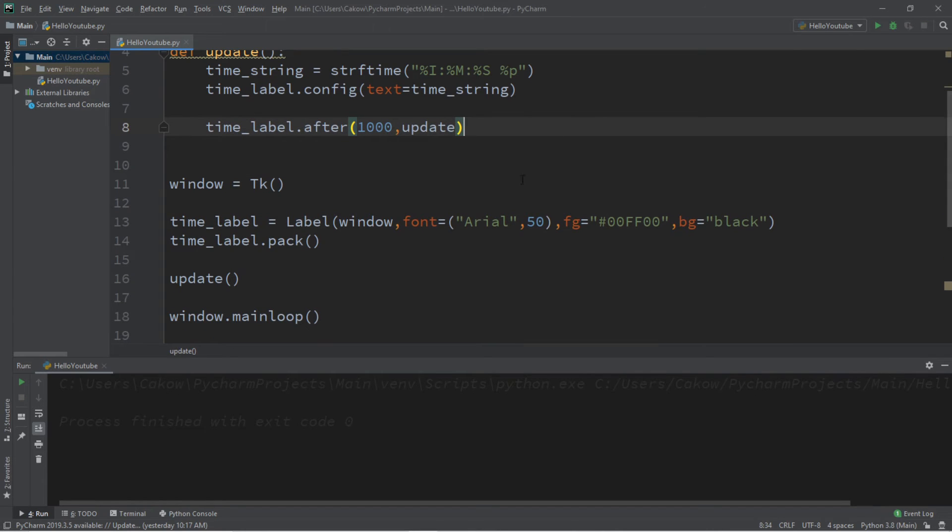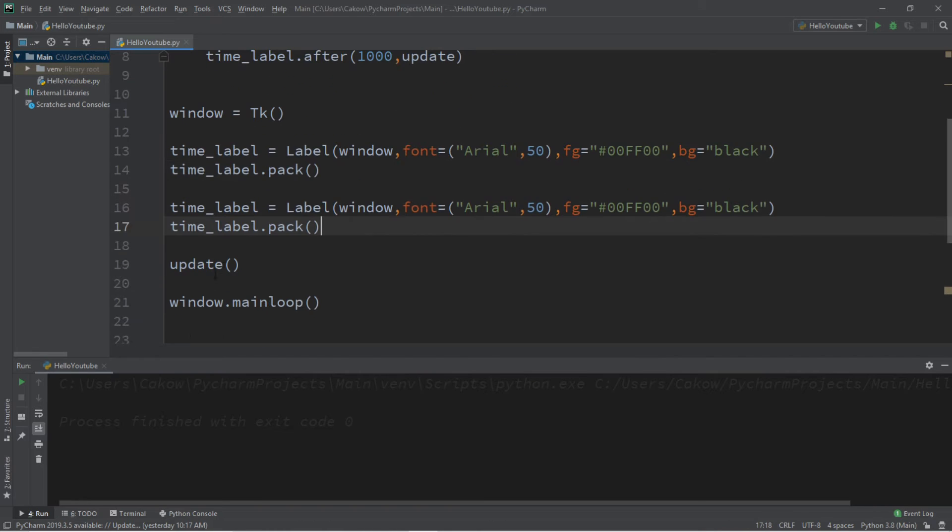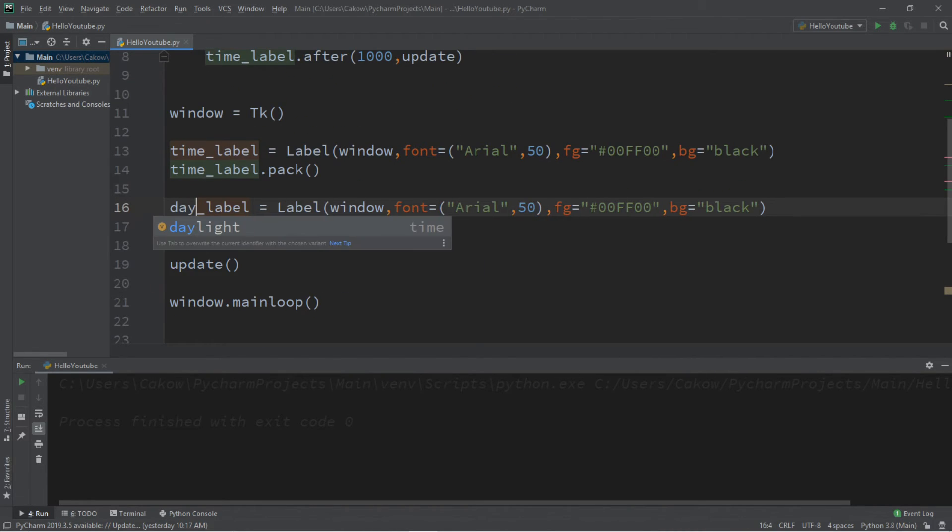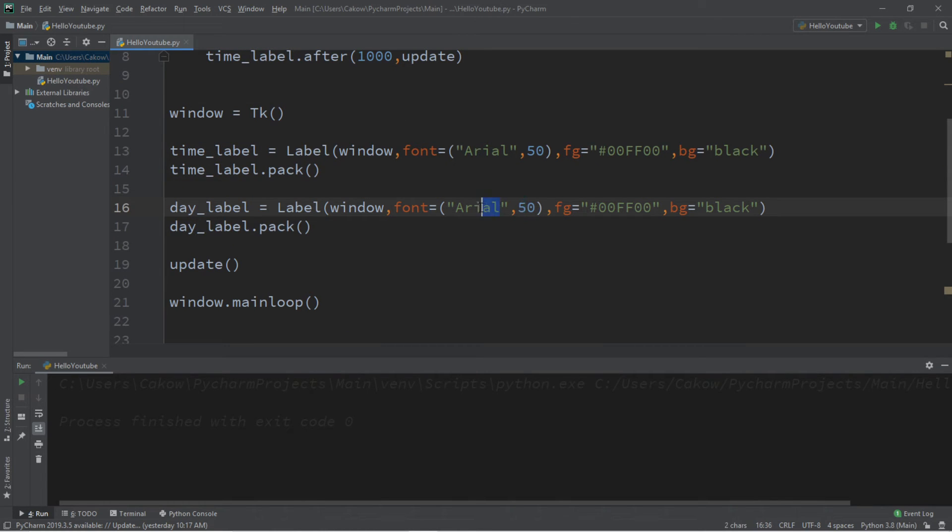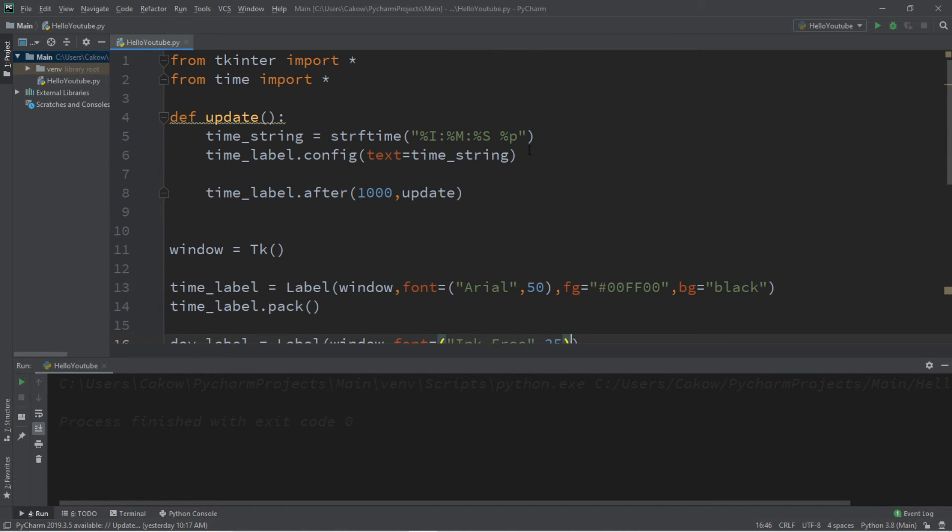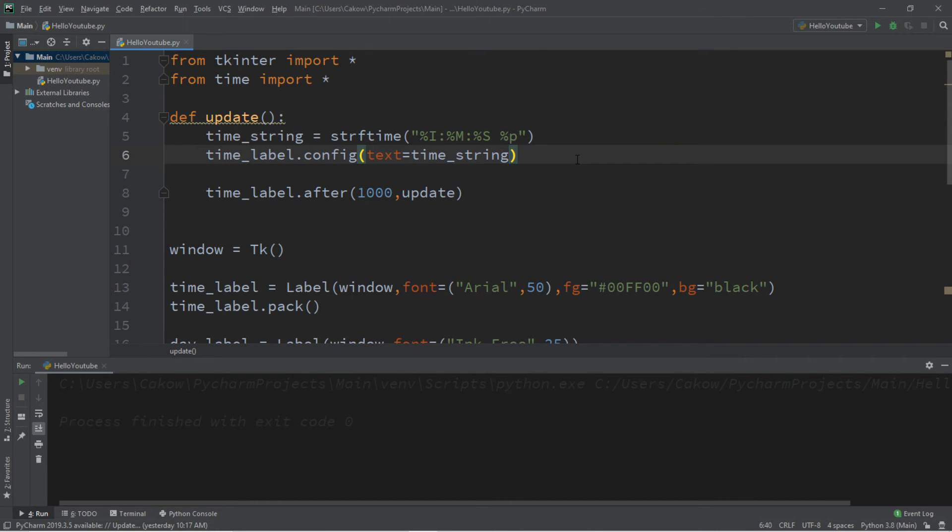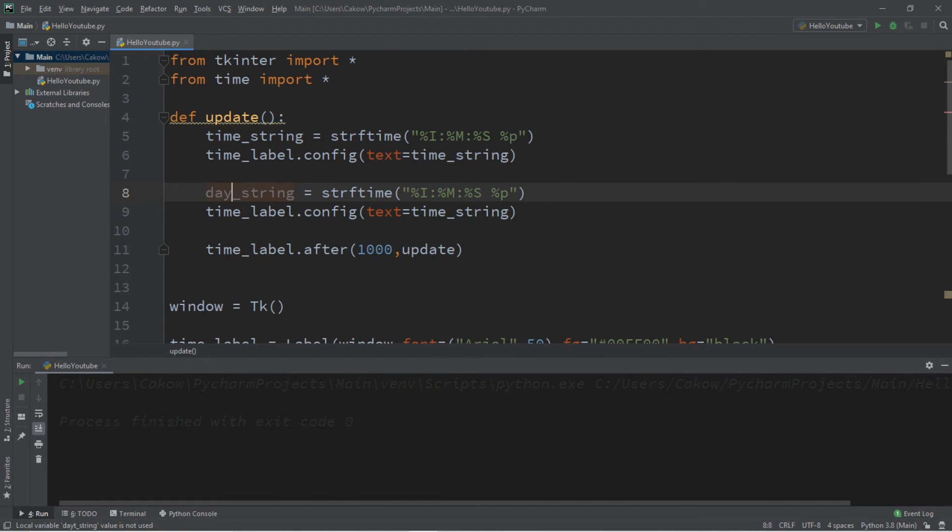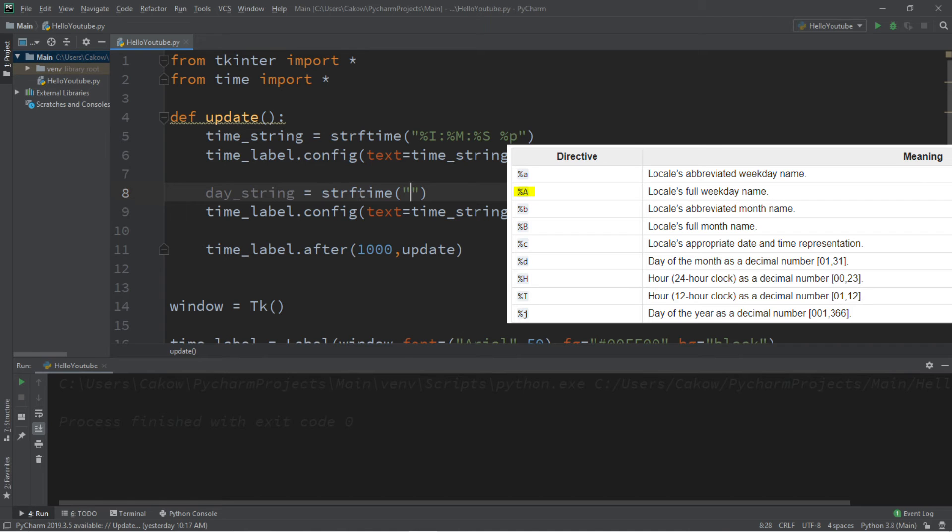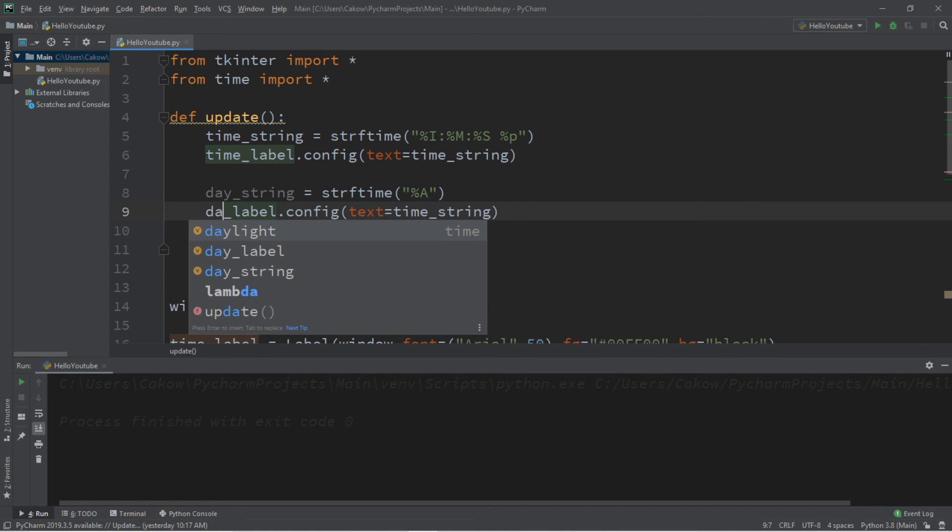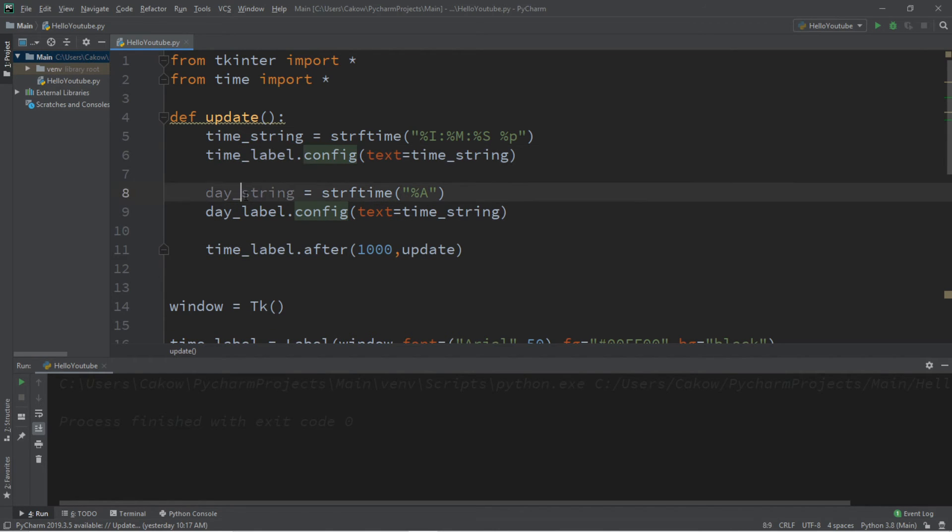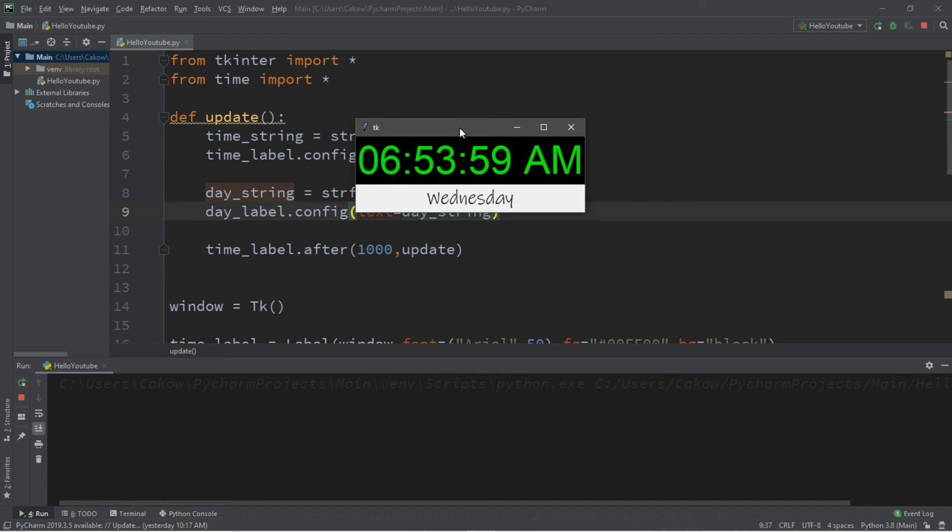Now let's add a few other labels. Let's say the day of the week. I'm going to copy what we have here, and let's rename this as day_label. But I probably don't want this to be the same size. For the font, let's say Ink Free, because I like that font. And a size of maybe 25, and I'll get rid of the coloring. It's the same process as before, really. So let's replace time_string with day_string. The directive for strftime to display the day of the week is %A. And we're going to replace time_label with day_label, text equals day_string. And this will display the day of the week, and it is currently Wednesday.